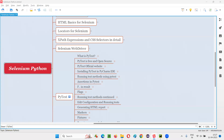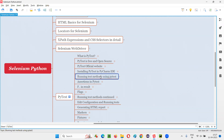Hello all, welcome to Selenium Python training series. In this session, as part of PyTest, I am going to show you how to run the test methods using the PyTest testing framework. So let's get started.